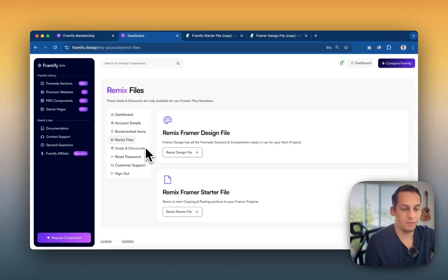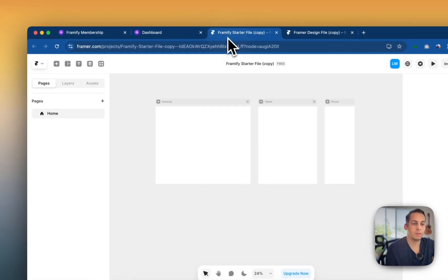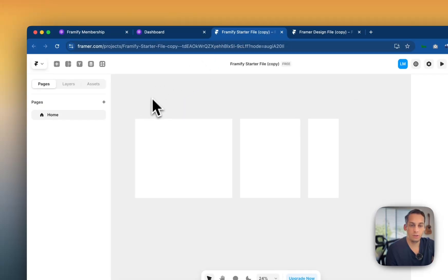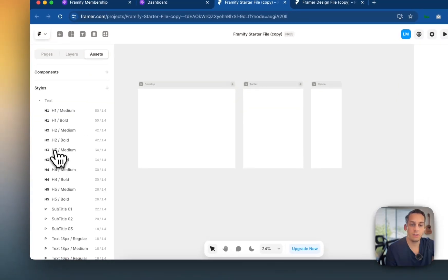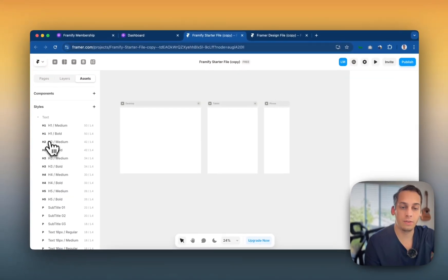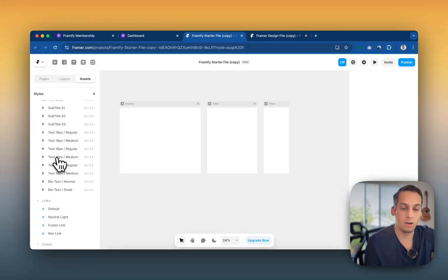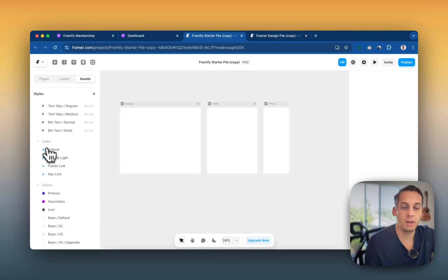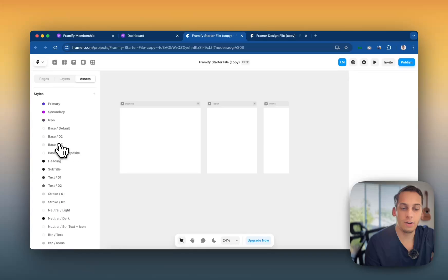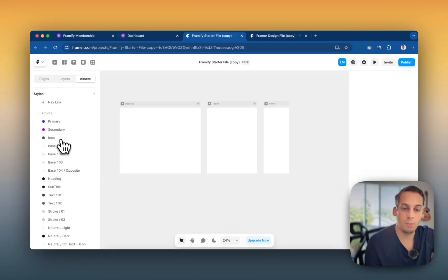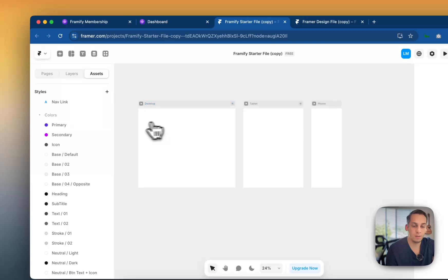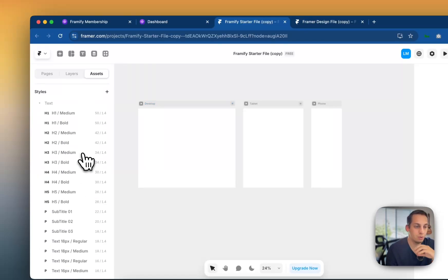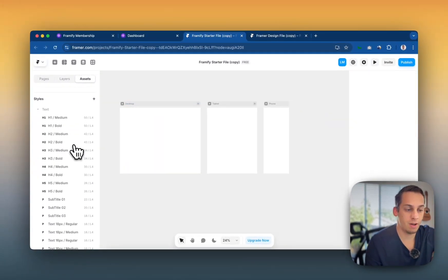And then if you click on this remix framer starter file, you come to this starter file tab and basically you just, you don't really see anything. There's no pages. There's no layers. But if you go under assets, you're going to see all the different styles. So all these different text styles that are already prebuilt in this specific file, there are these link styles, and then there's the different colors that you can basically open and edit, right? So this is a great start point in order to start a new framer file.